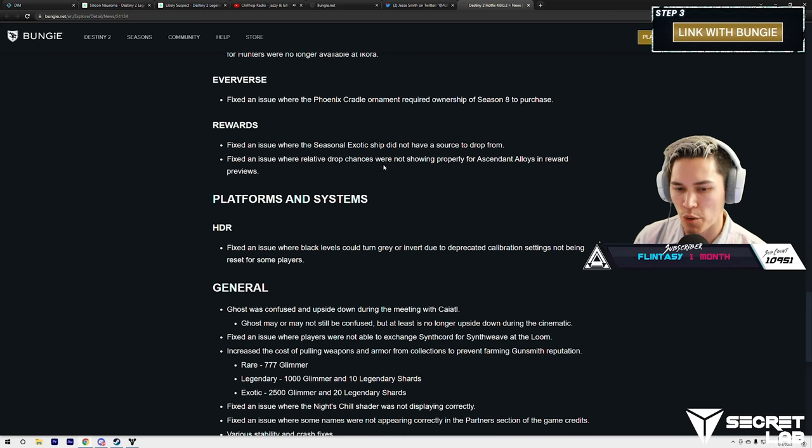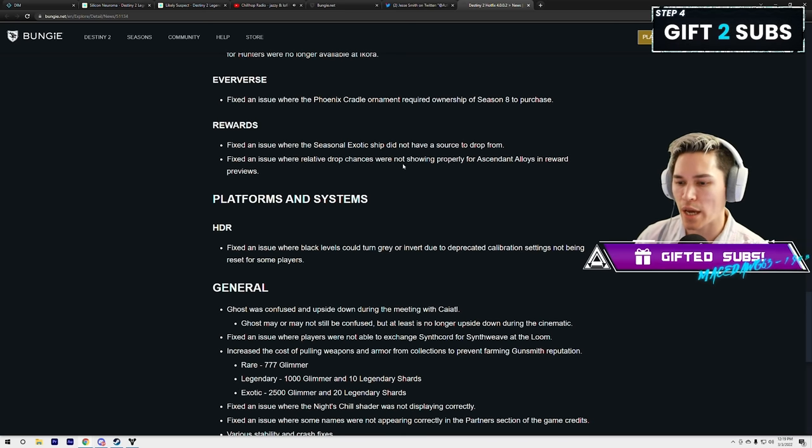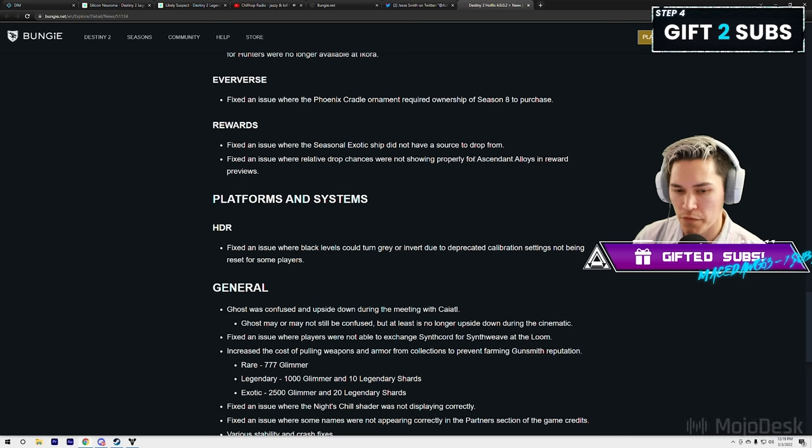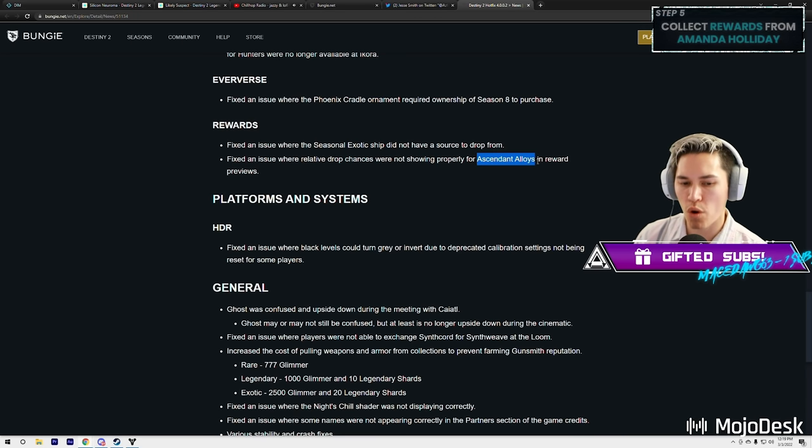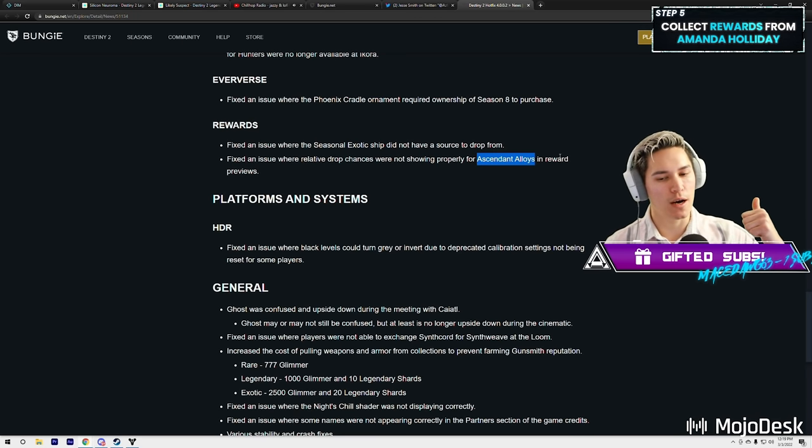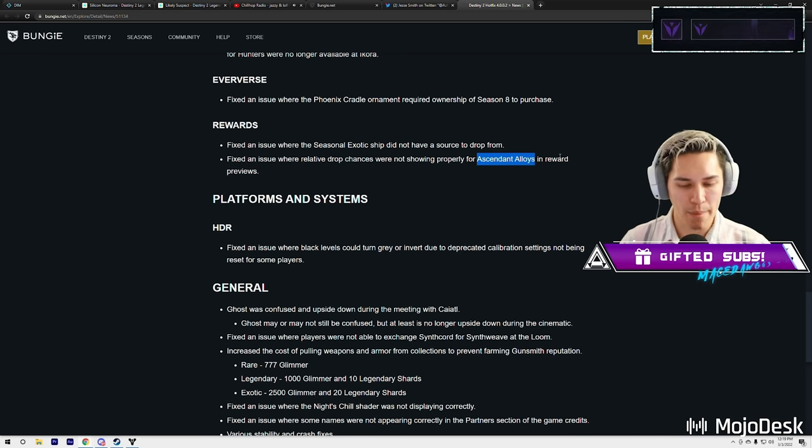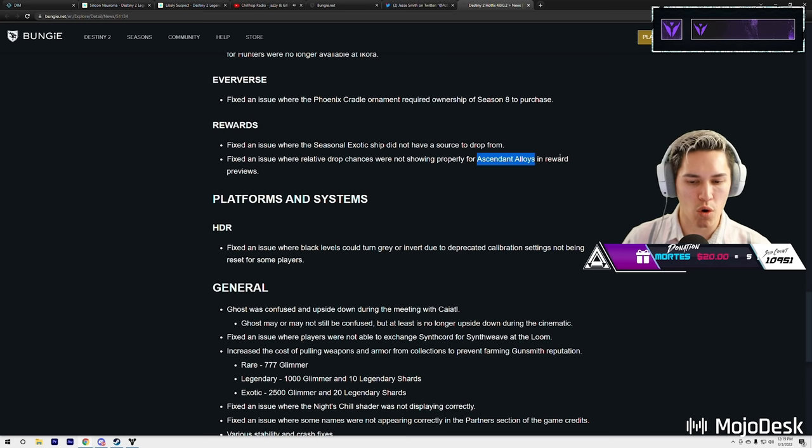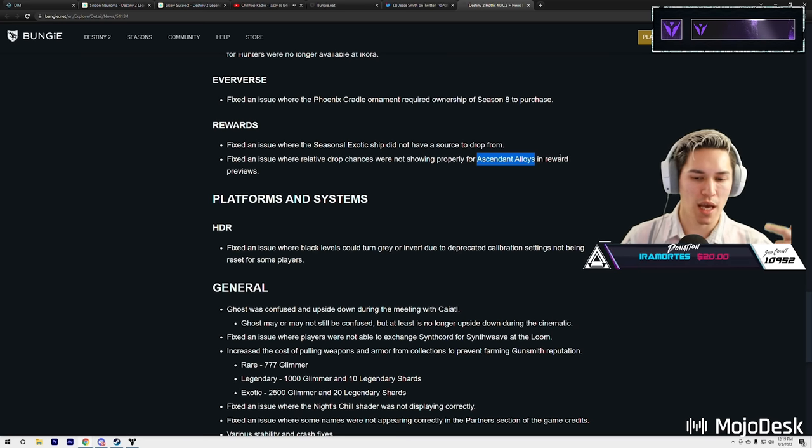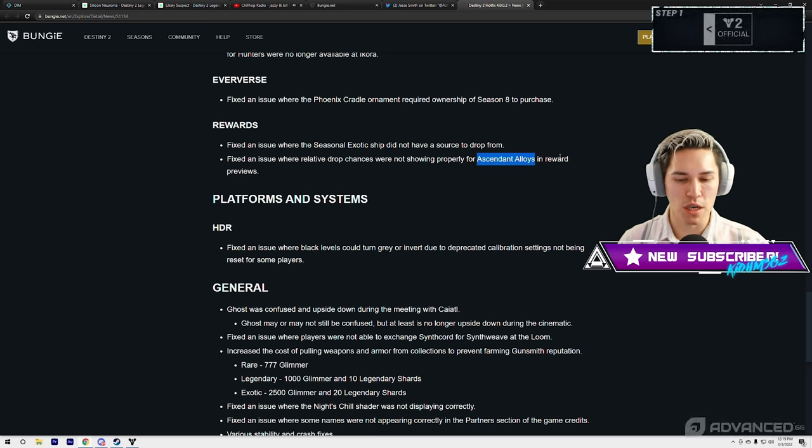They also fixed an issue where relative drop chances were not showing properly for Ascendant Alloy in reward previews. Okay, so I think before when you would go look at things like the weekly campaign missions at harder difficulties and the master version of Wellspring,